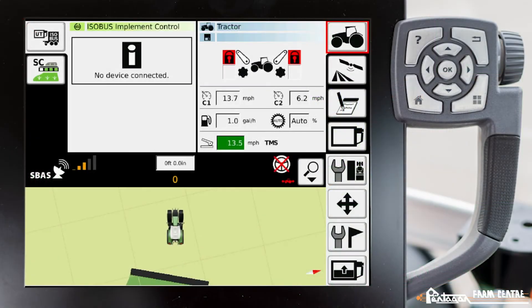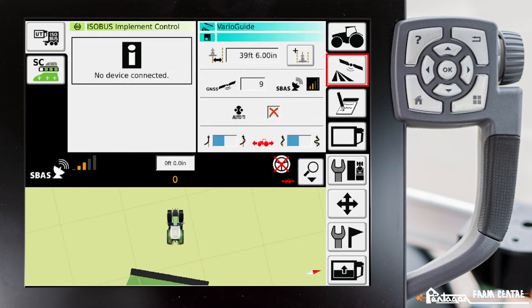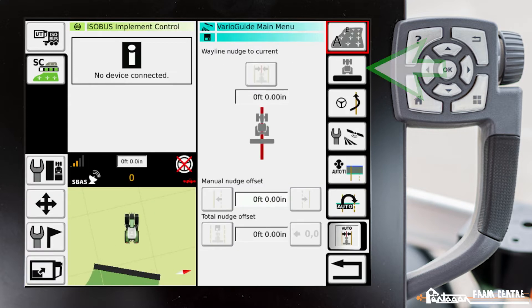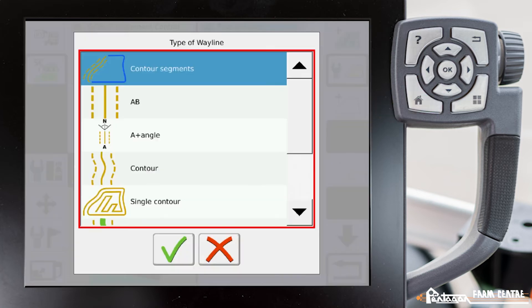In this video I'm going to show you how to make an A-B line. We go to VarioGuide, VarioGuide main menu, field settings, plus in wayline.